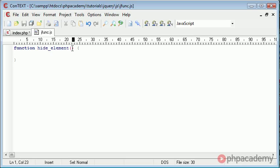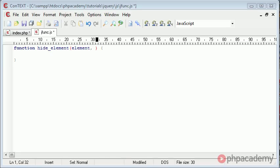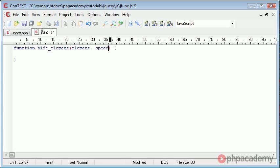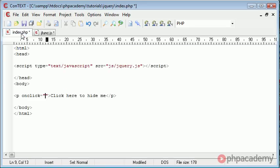We're going to take a couple of parameters in here. The first one is going to be the element we want to hide, and the second parameter is going to be the speed in which we want to do it. So we can just type speed here, and we're going to call this hide element function from this onclick event.